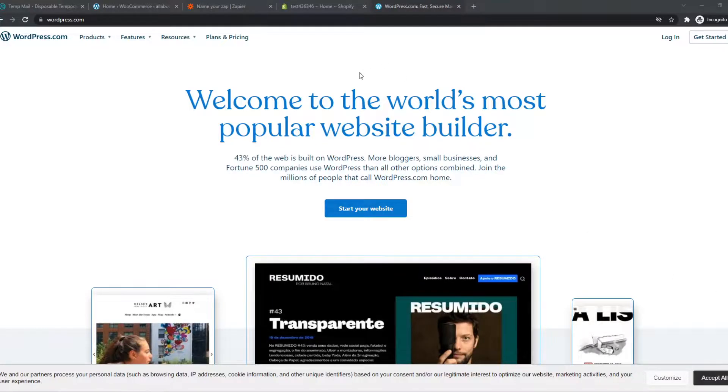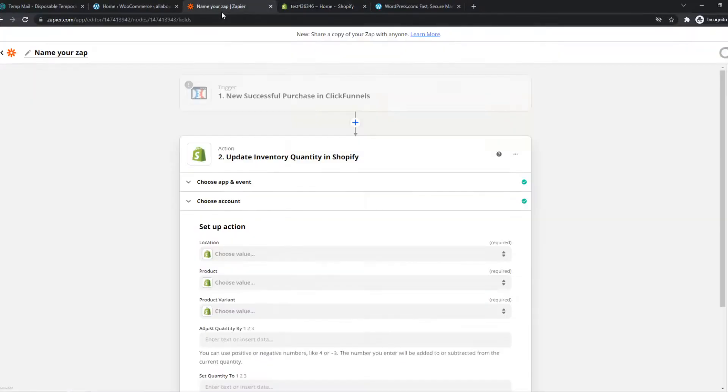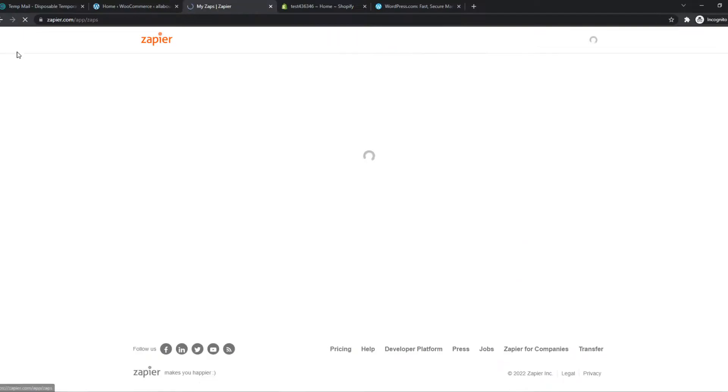In this video, I'm going to show you how you can integrate WordPress with Shopify. What you need to do for this is go to the link in the description or search for Zapier on your browser yourself.